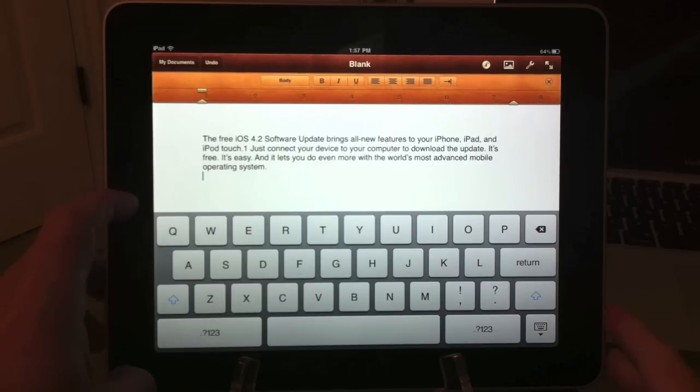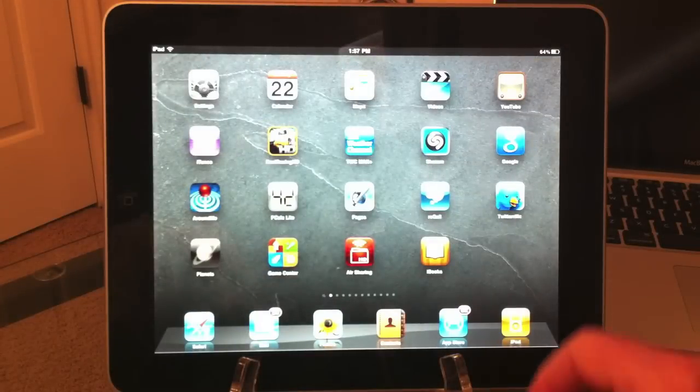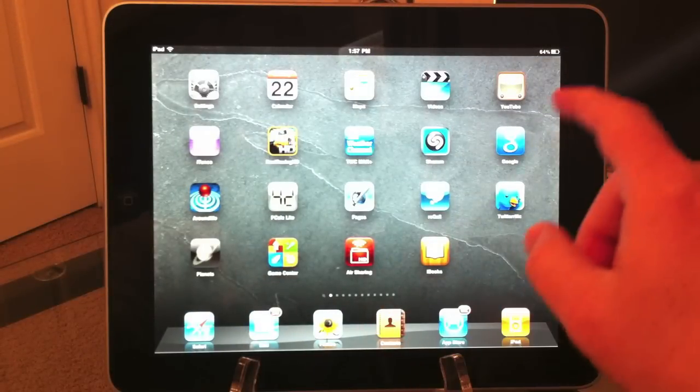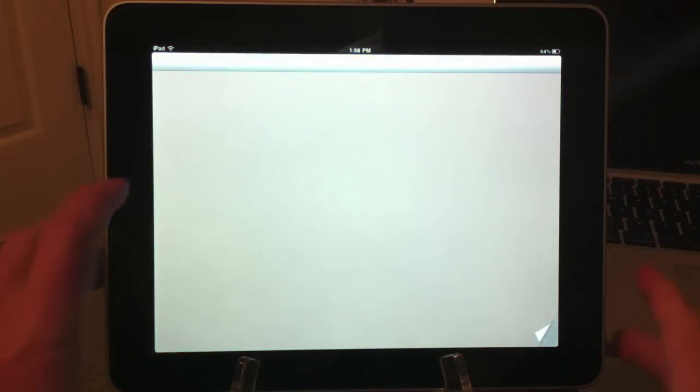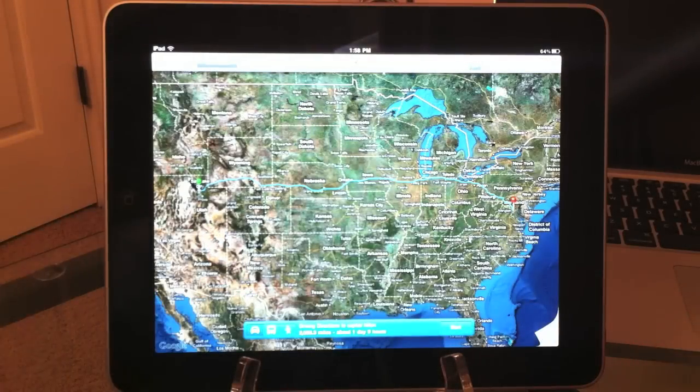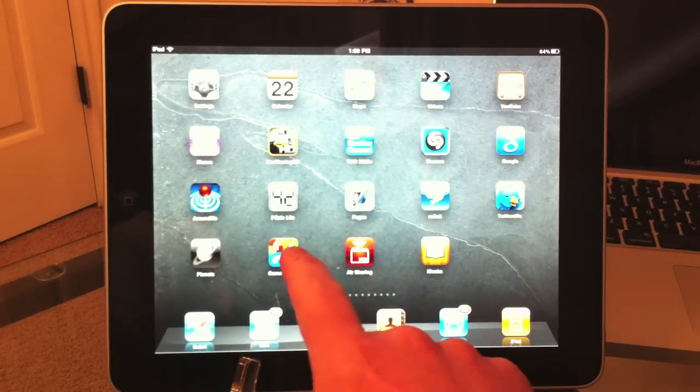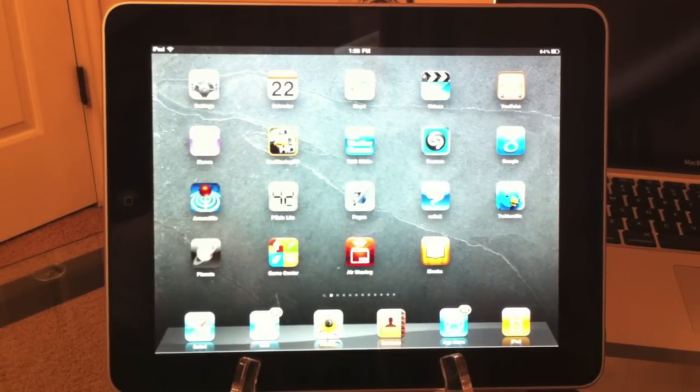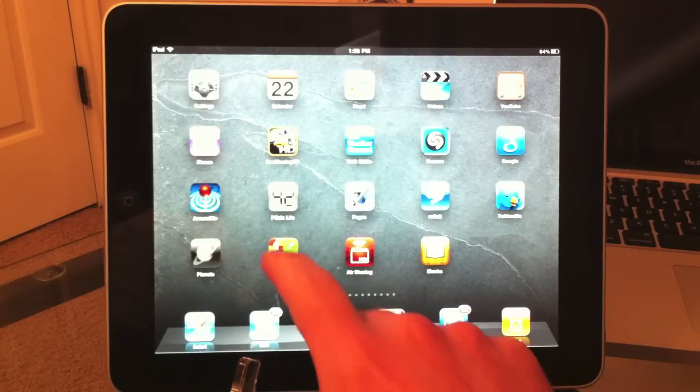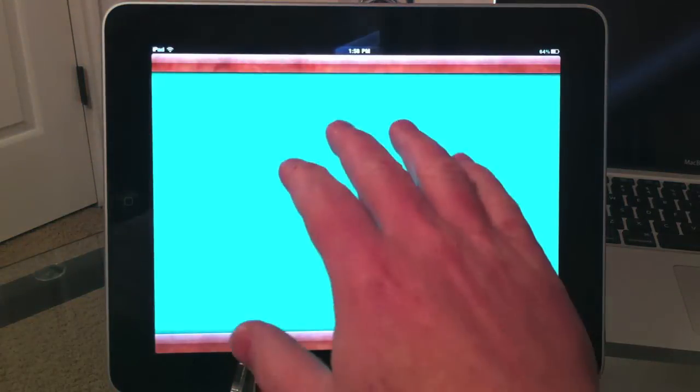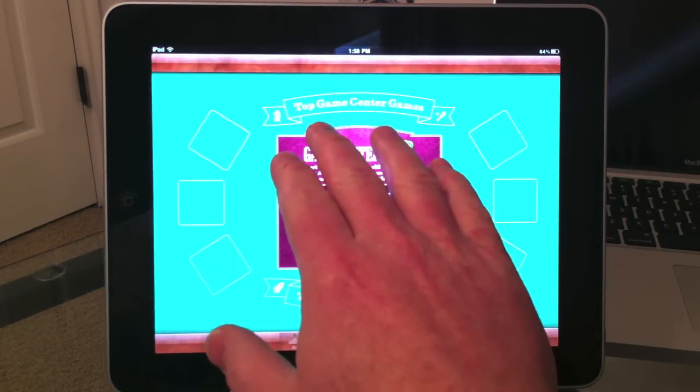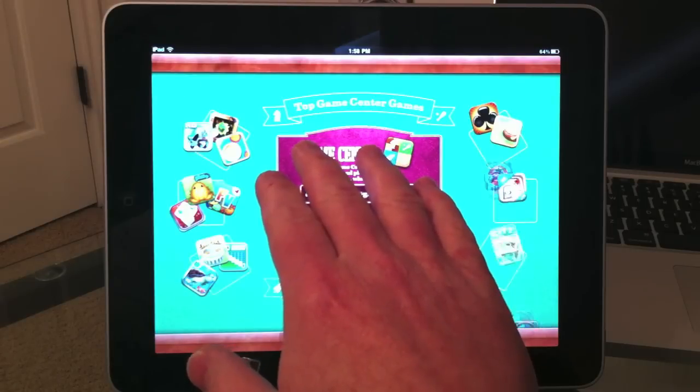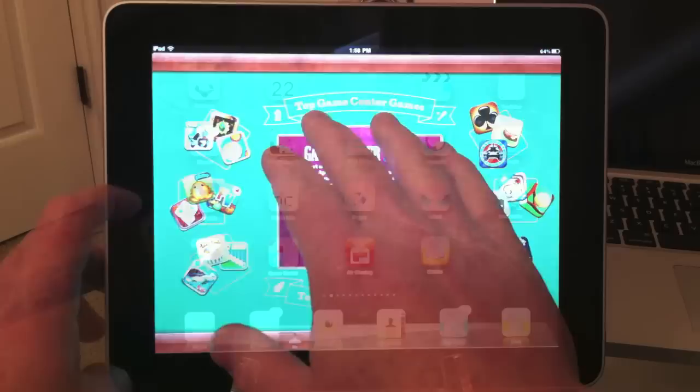I'm going to go back to the home page. I'm going to open up Google Maps. Go back to the home page and open up Game Center. Game Center is another app that comes with iOS 4.2. I'm just going to cover my email address, let Game Center open up, and go back.